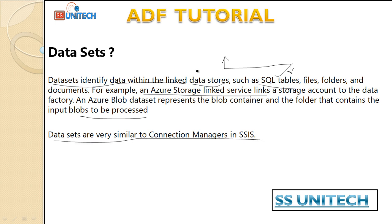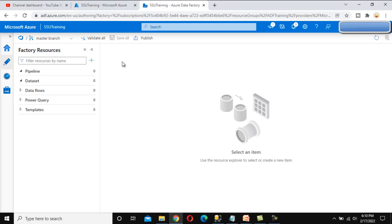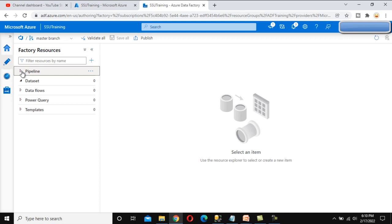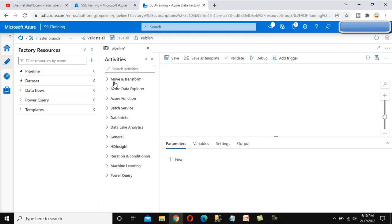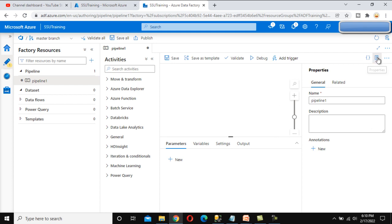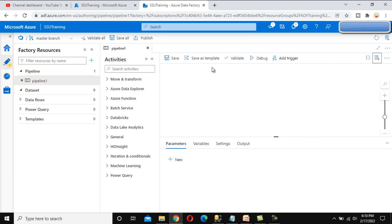Let's go to the browser and see this in practice. If you remember, we have created this ADF pipeline called SSU Training. In this, we are going to use an activity called Copy Data activity. We haven't discussed about the Copy Data activity yet, so don't worry — in this video we are going to only use Copy Data, and in the next videos we will see it in detail. The Copy Data activity moves data from one location to another location. That is the only use of the Copy Data activity.